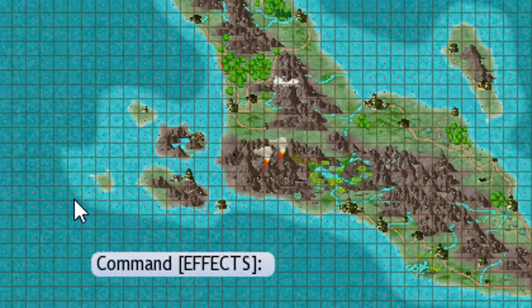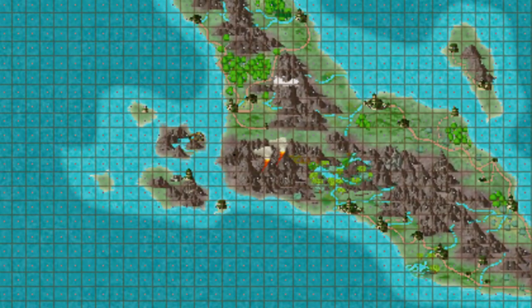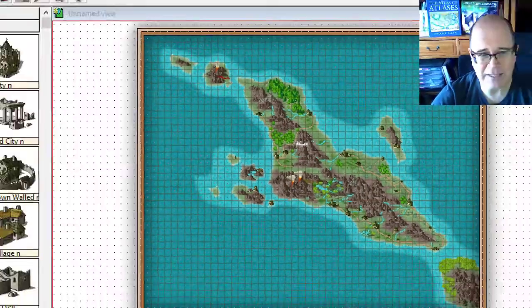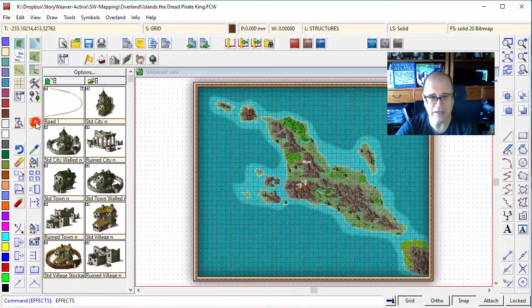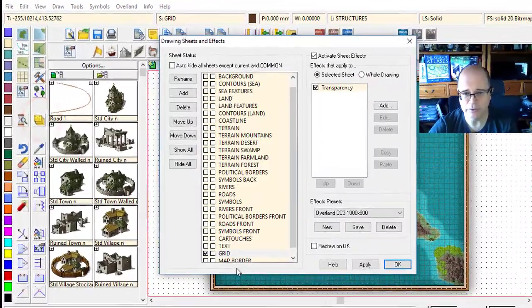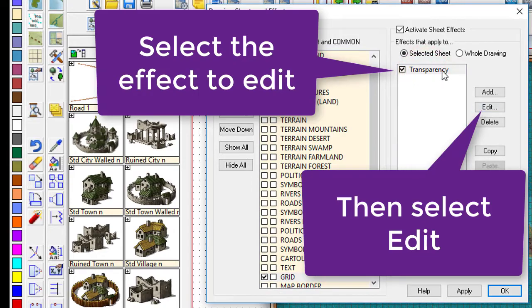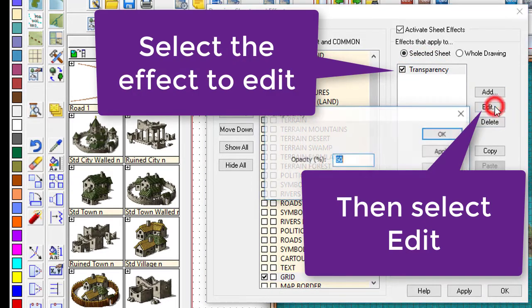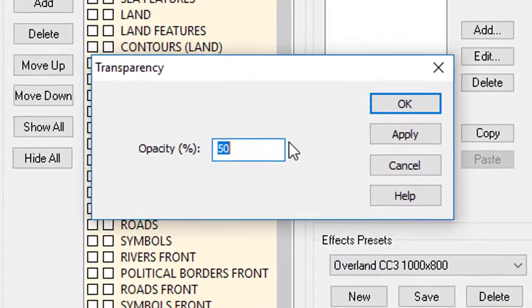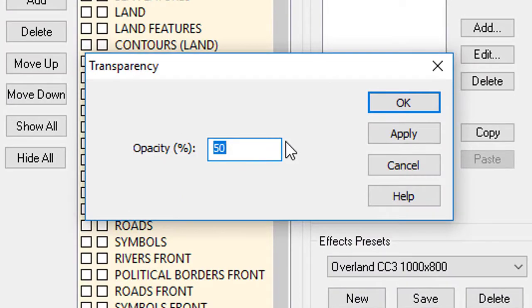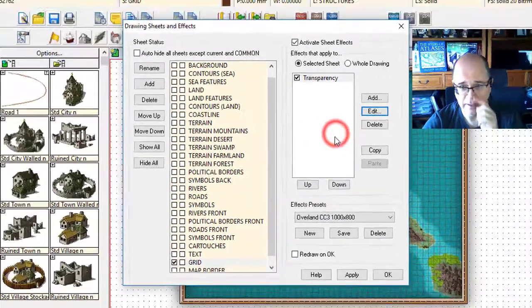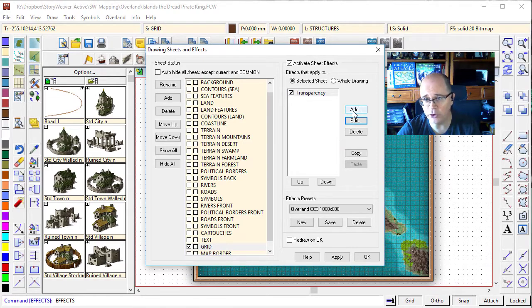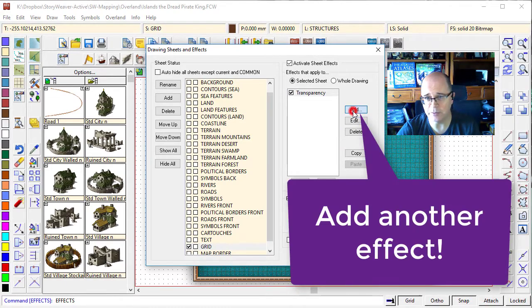Now you can see the grid is much, much softer. I would like to take it down even a little bit more. So again, come here. Click on this. Transparency special effect. Click on edit. And I'm going to take it down to, say, 30%.